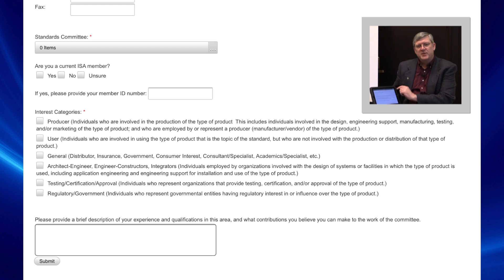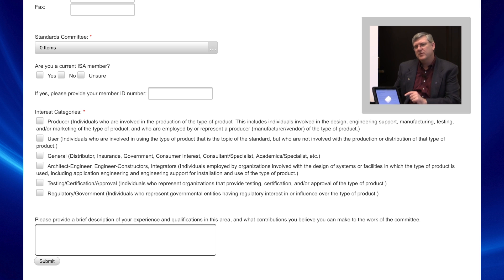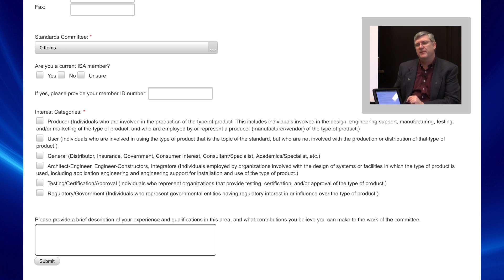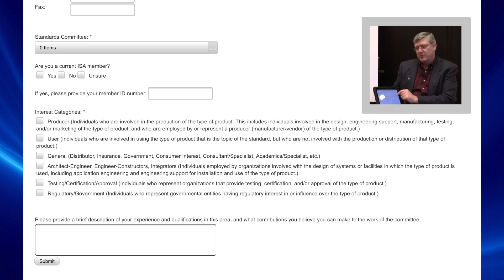Whichever committee you're trying to join, you put that information in and then down at the bottom fill out what is your experience that makes you a subject matter expert in that area. When you join that committee, we want to make sure we have that right background information. So that's how you join an ISA standards committee. Thank you.